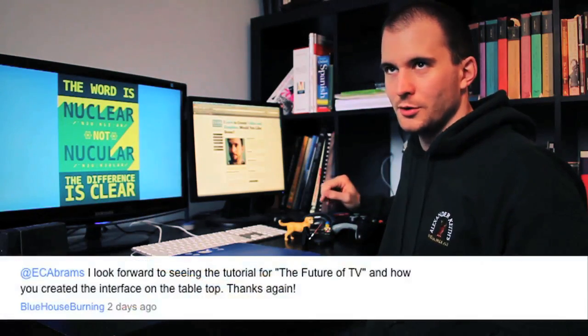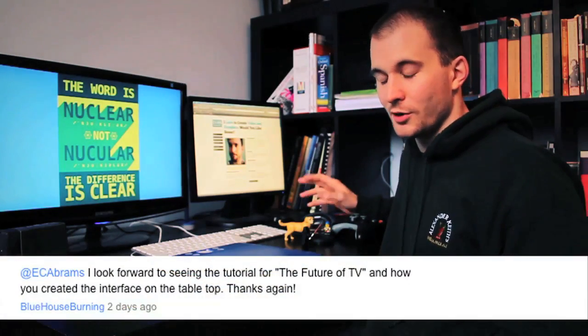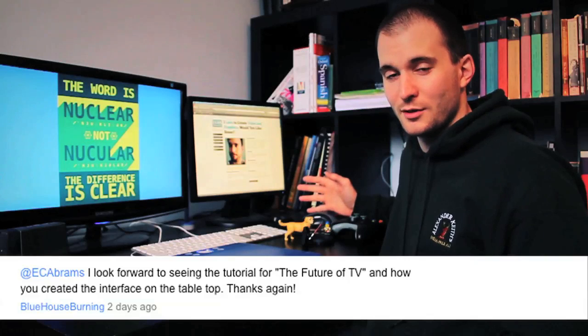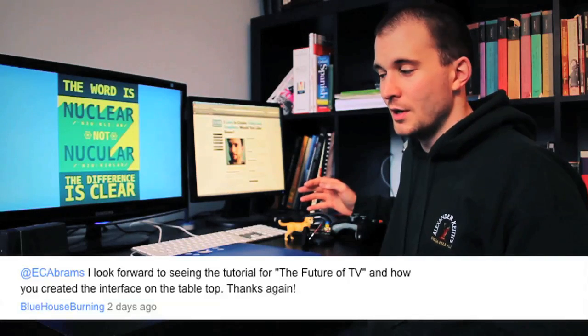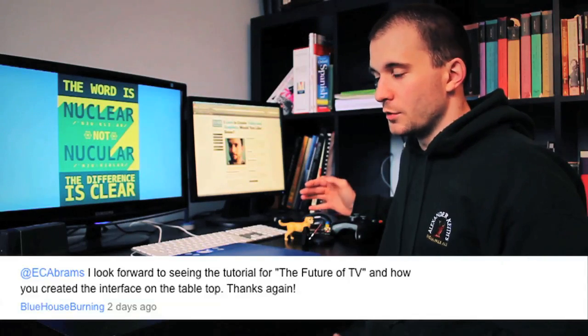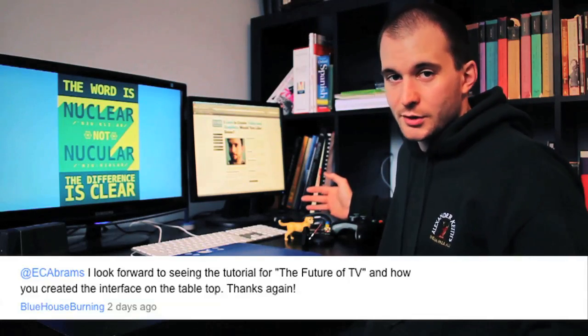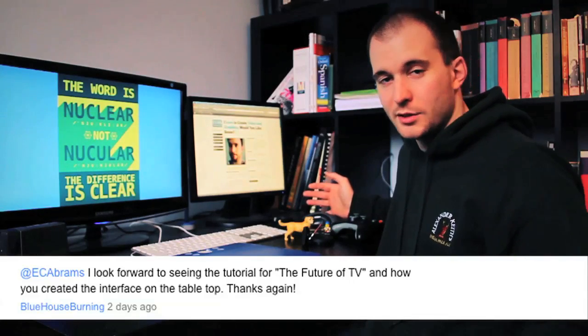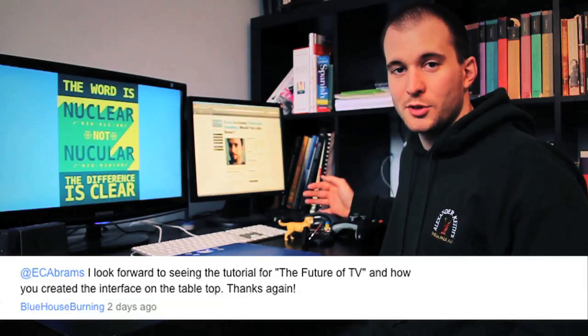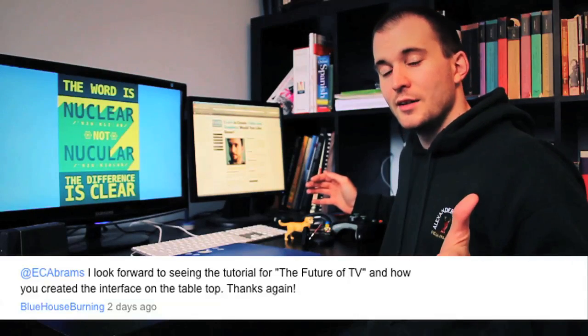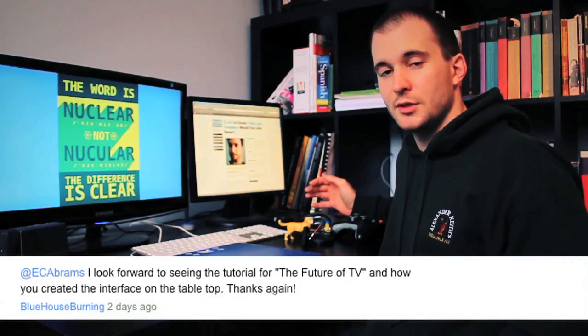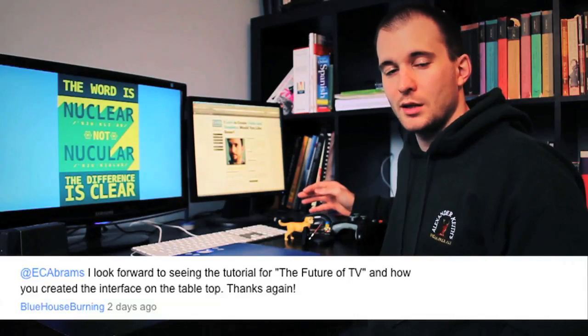He's gone through the tutorials, he's been very supportive of what I've been doing here, so I figured since he asked, he's getting the tutorial just for him. So Blue House Burning, this is how to make a 3D interface come out of your desk.